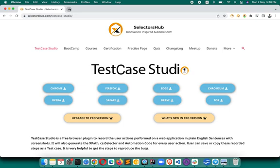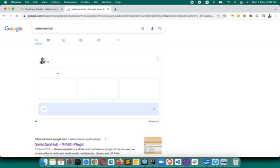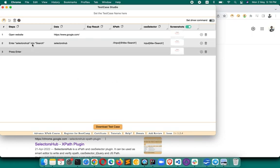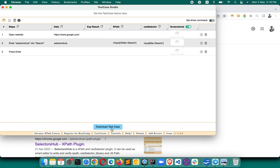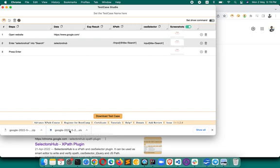If you use the free version — suppose we are on google.com — when you record some steps and need to get this data, you click 'Download Test Case.' Every time you download, you get a screenshot and the data. But if you have to upload or paste that complete data into Jira or any test management tool, you are getting two files each time, causing space and memory issues, and you have to open them to paste content into your bug management tool.